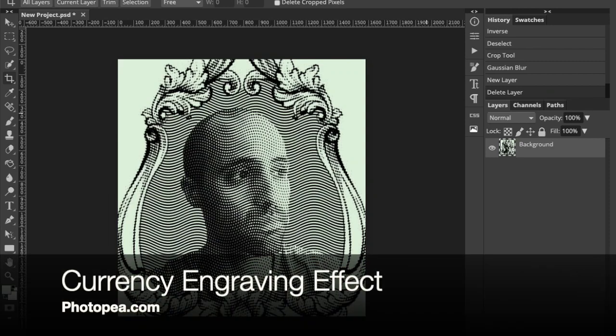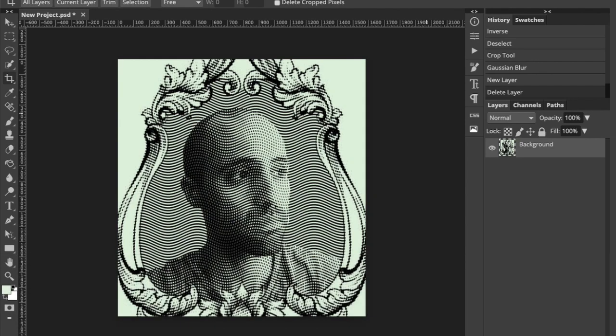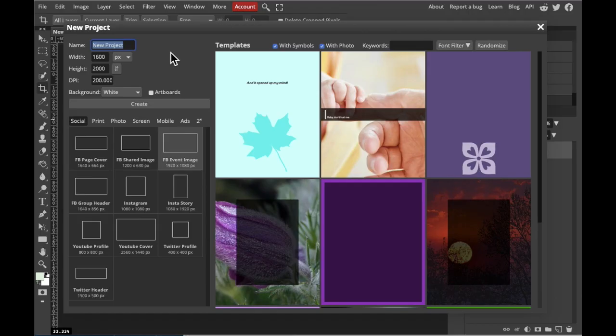Hi everybody. In this tutorial, I'm going to show you how to create a currency engraving effect in Photopea. So let's get started.